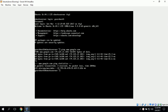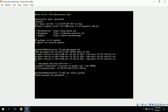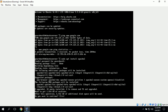The first task is to install and set up the Apache web server. To install the packages, we simply need to type in the command sudo apt install apache2 and press enter. This should install the Apache web server packages.